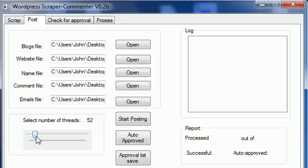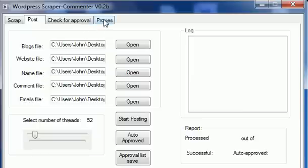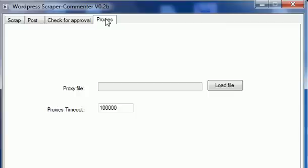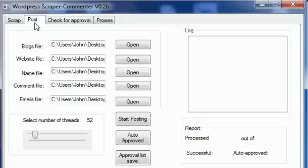If you want to use proxies, you need to go to the proxies tab and load up your file. But for this example, I'm not gonna use any proxies. Now I just need to click start posting.